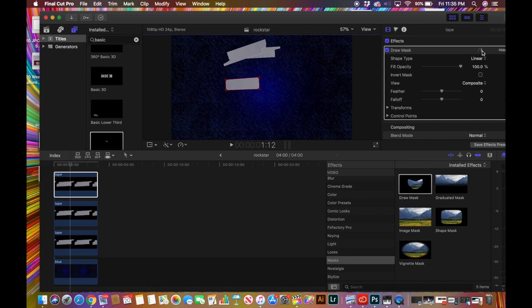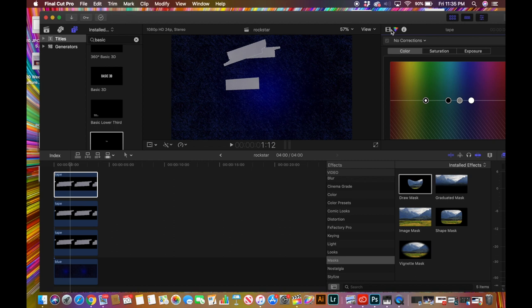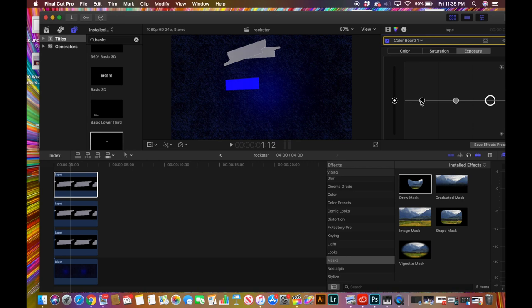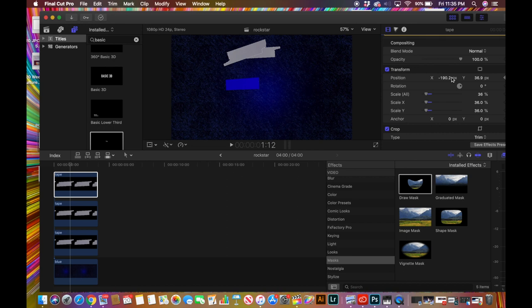I also want this layer to be a different color, so I'll go to the Color Board — which is to the right of Effects — and drag all of these to the top of the blues. That's a little too light, so I'll go to Exposures on the far right and bring it down a little bit to about right there. I like the way that looks.